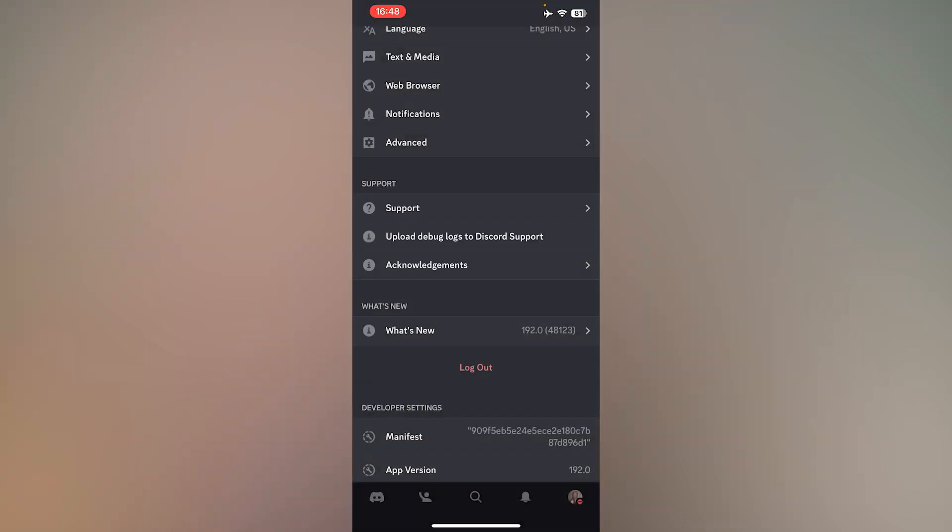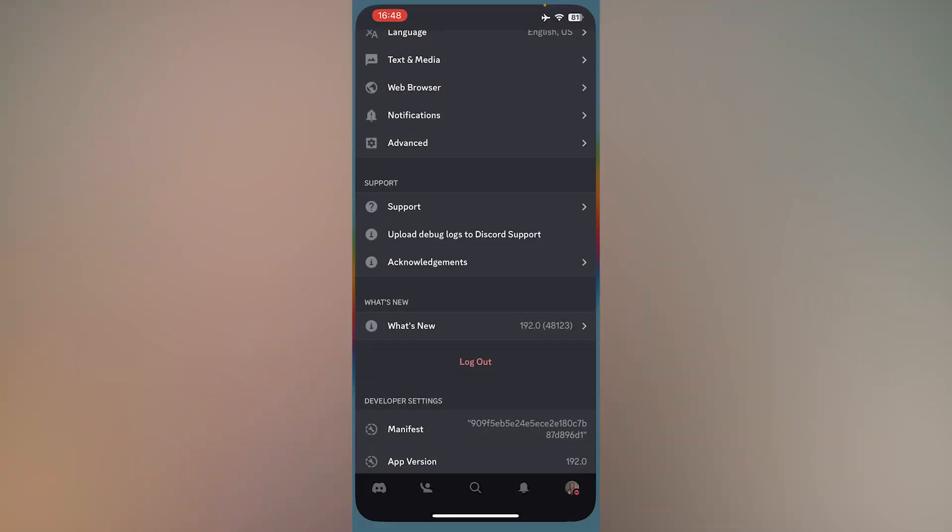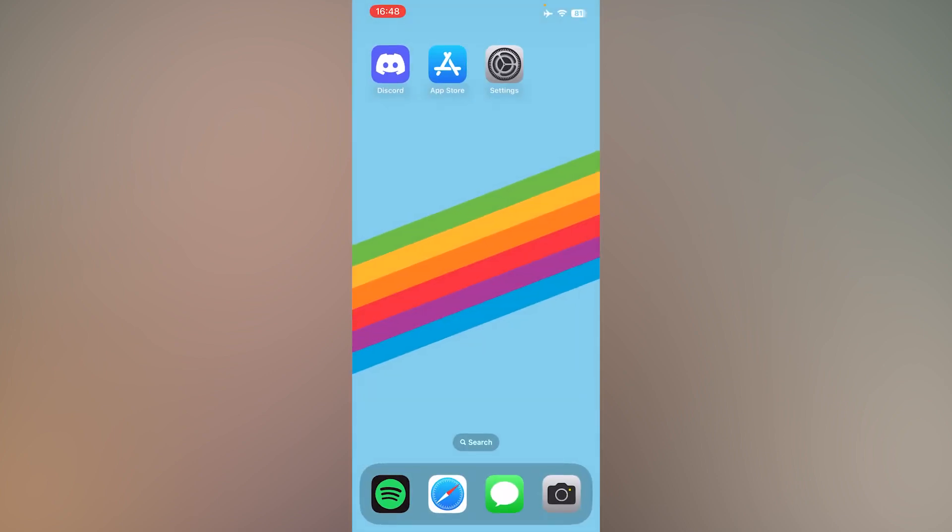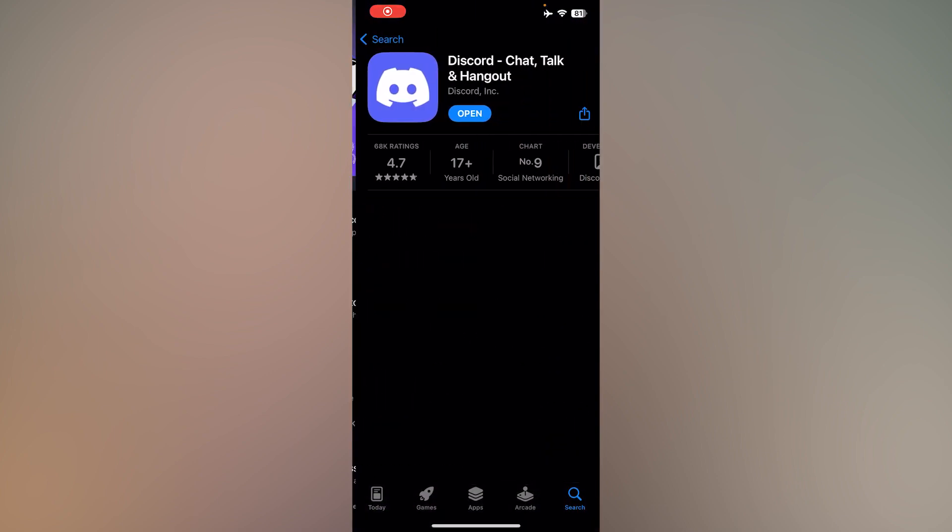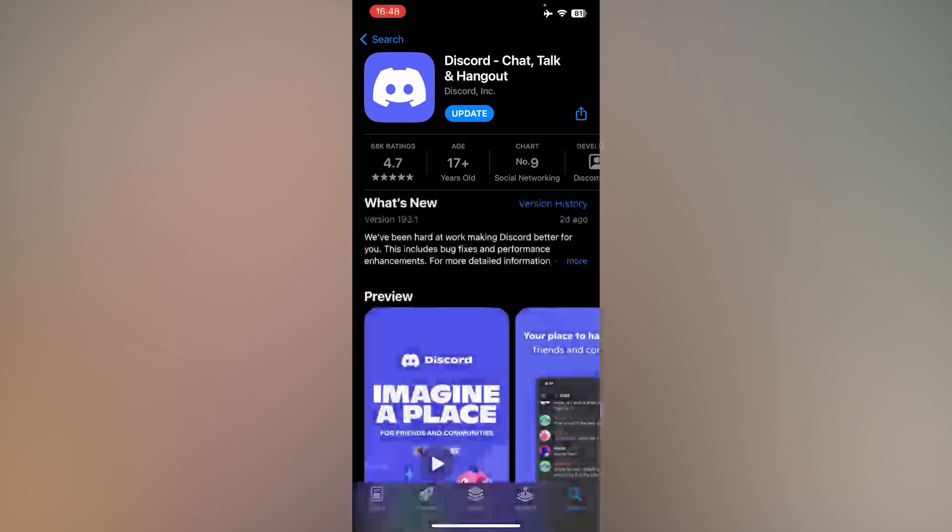If the problem persists, go to your App Store and make sure Discord is updated.